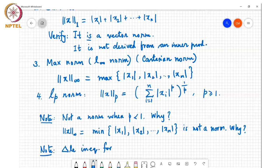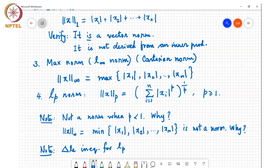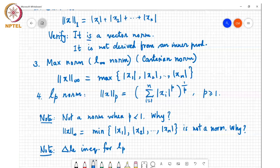A student suggests the minimum norm fails due to the positivity property. Yes — that's one reason. If any one entry is zero, the minimum will be zero even if x itself is not zero, so positivity fails. You can also show it does not satisfy the triangle inequality. Similarly, for the LP norm when p is less than one, the triangle inequality is not satisfied.